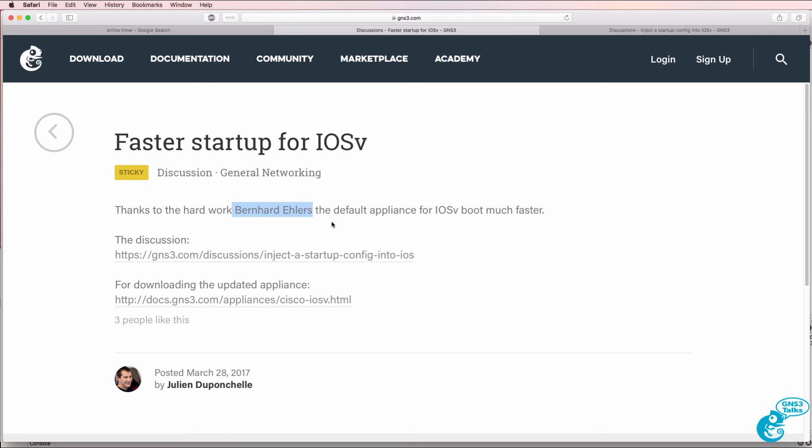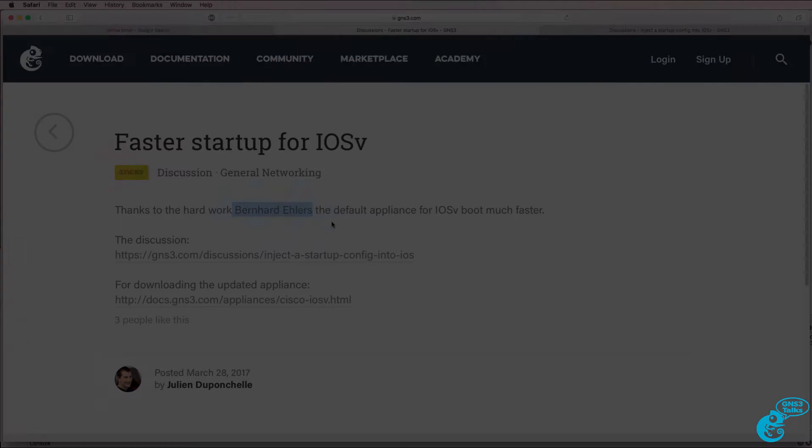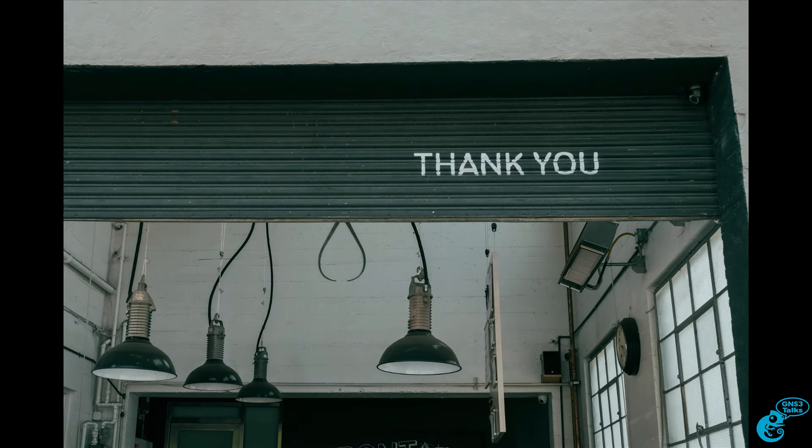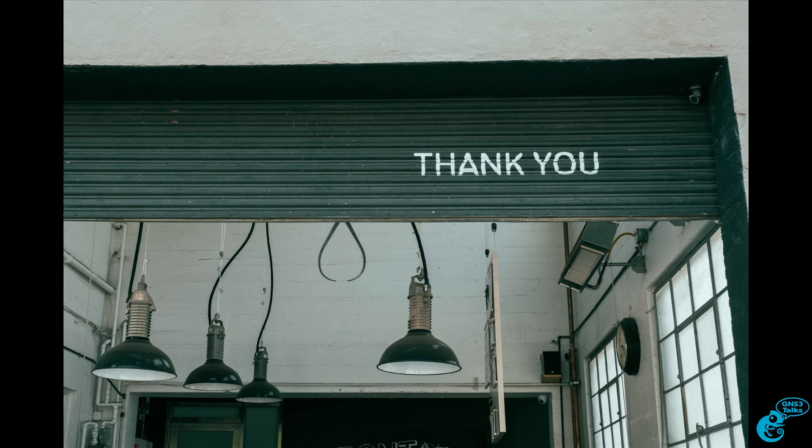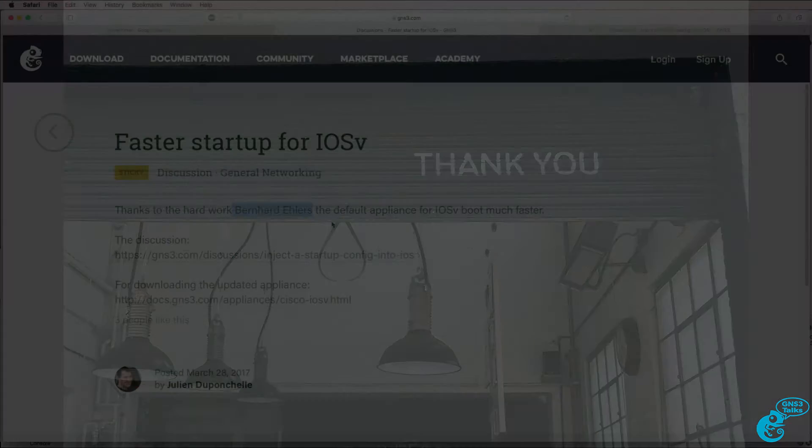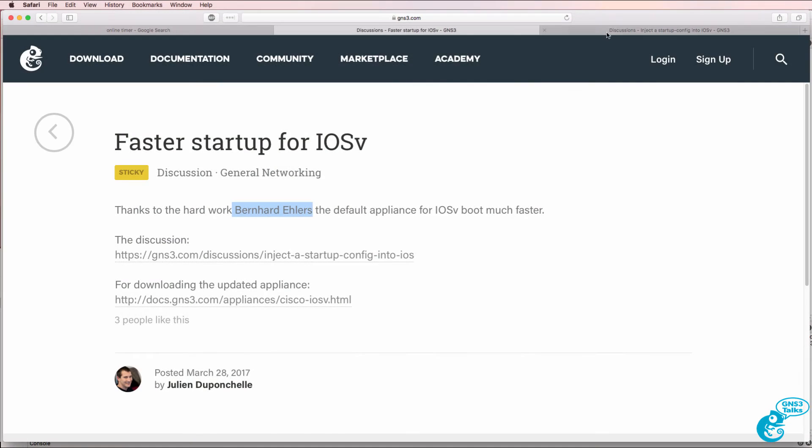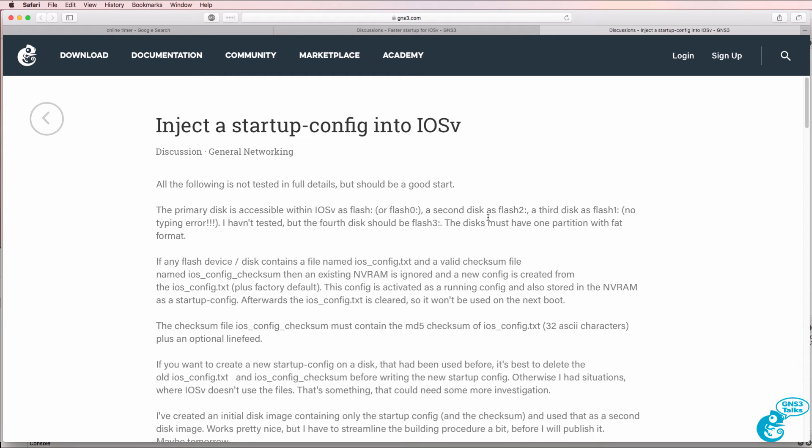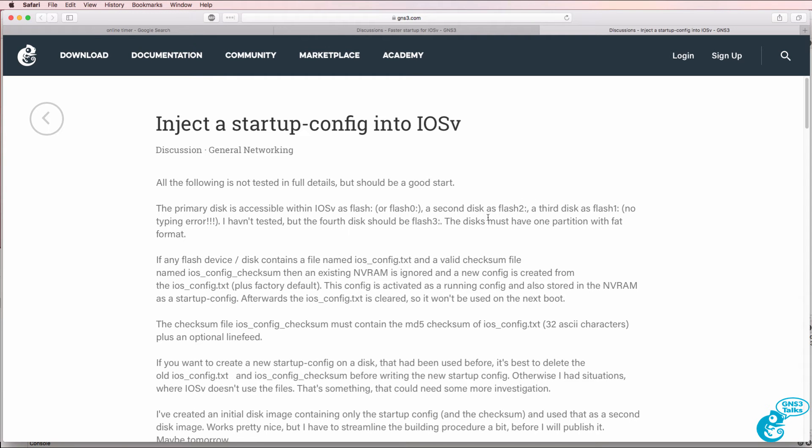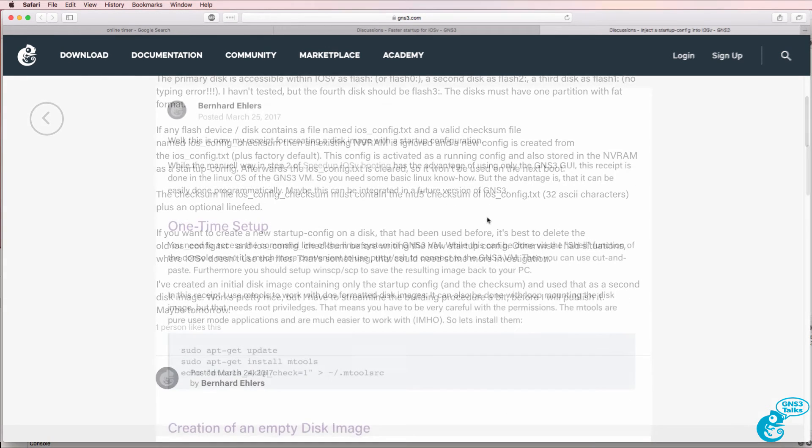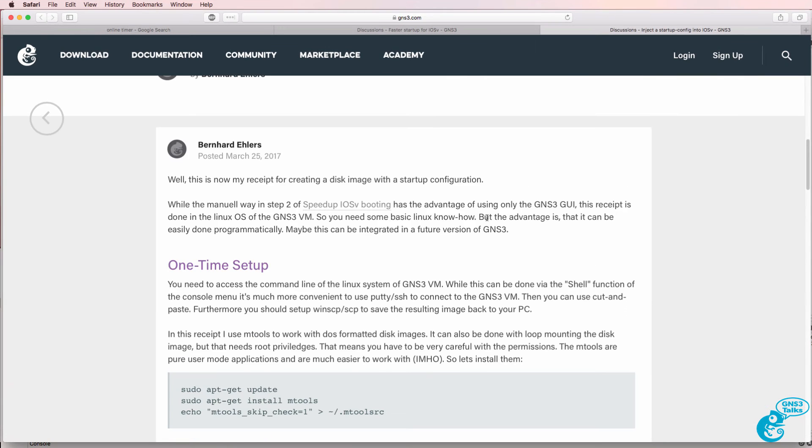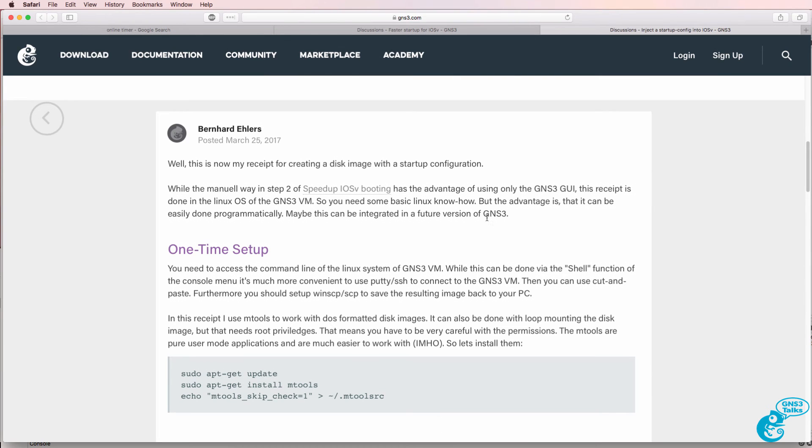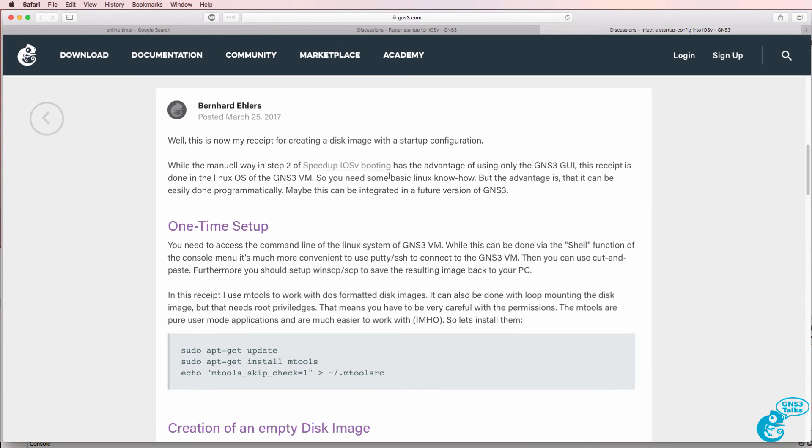Now I think all of us in the community can thank Bernhard for the excellent work that he's done to save us all a lot of time. He's done a lot of work injecting a startup config in iOS V and helping speed up iOS V booting.